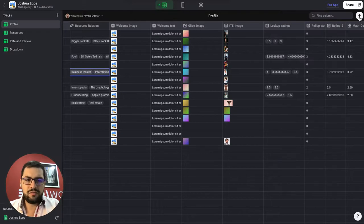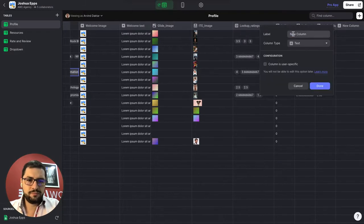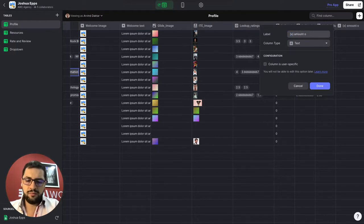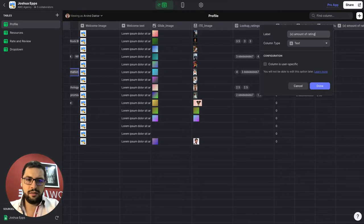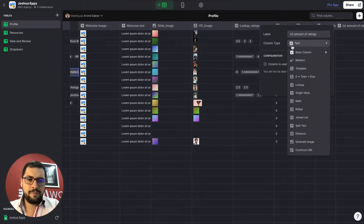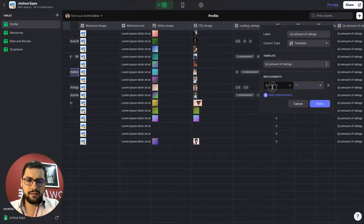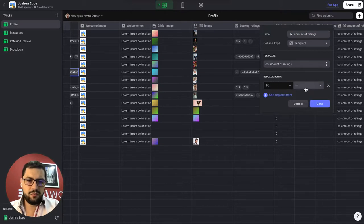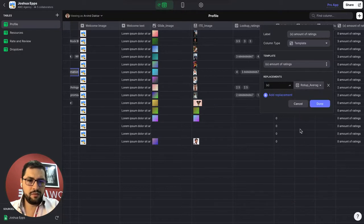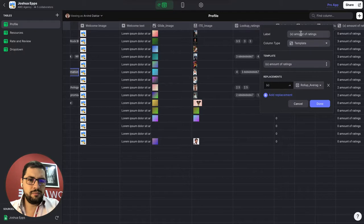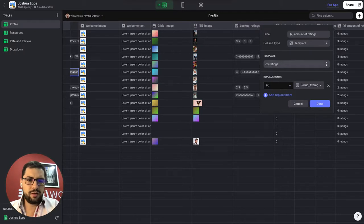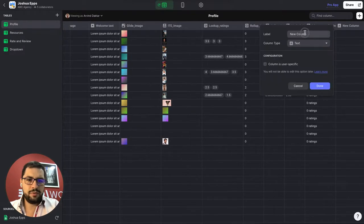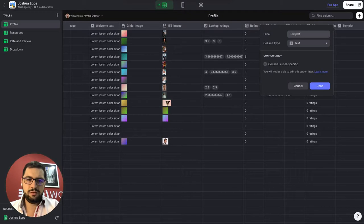And then we can do a couple of template columns. So let's do x amount of ratings. We are replacing the x for our this value. Right. Actually, let's see this. x ratings. And then we will add another template column. Template two.